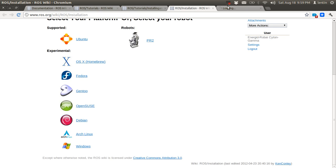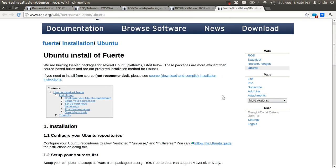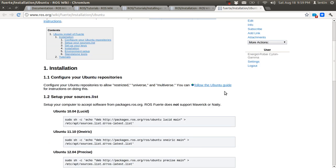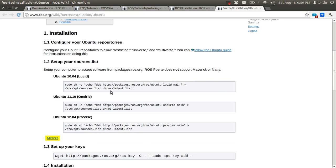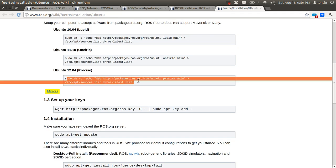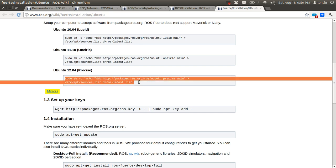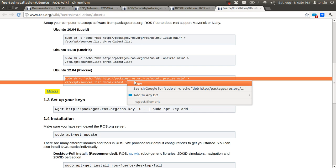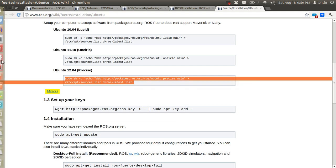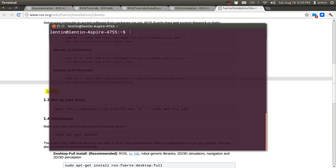So we can install Ubuntu, and now I am using Ubuntu 12.04. What you have to do is just create the source.list — copy this command to the terminal.